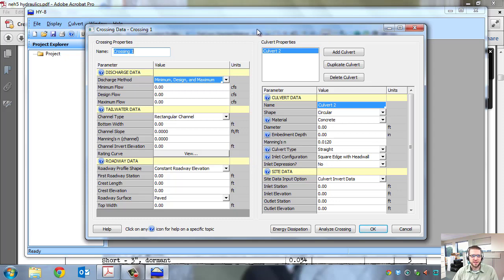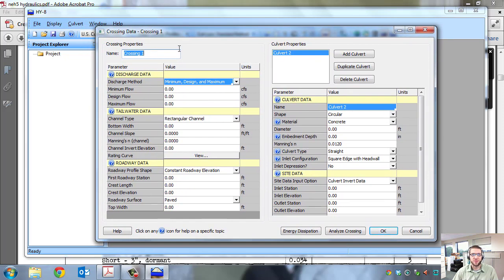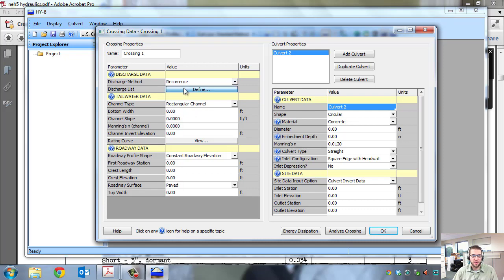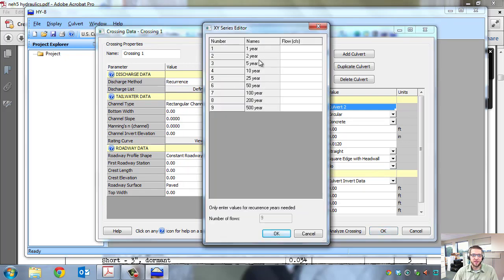You can have multiple crossings in your project, and each crossing can have multiple culverts. For example, to model two culverts side by side — a 24-inch and a 60-inch — you'd enter both in the culvert properties box with all properties for each, and the simulation would route all flows through both. In crossing properties, the first section is discharge data. Discharge method can be minimum, design, and maximum (aquatic organism passage terms) — we'll typically pick recurrence, since flows from EFH2 come out as 1-year, 2-year, 5-year, 10-year recurrence intervals.